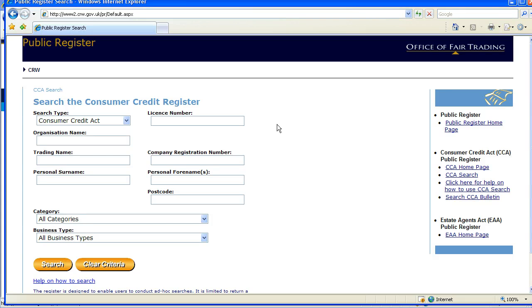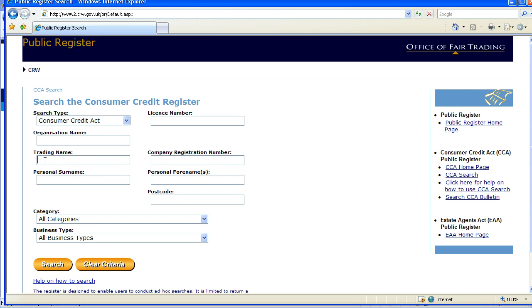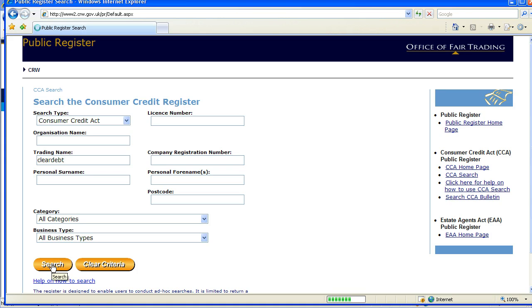All UK licensed debt management companies should reveal their license number quite clearly, but if you don't have the license number, I suggest you try trading name, which is what we're going to do here. Click on Search,